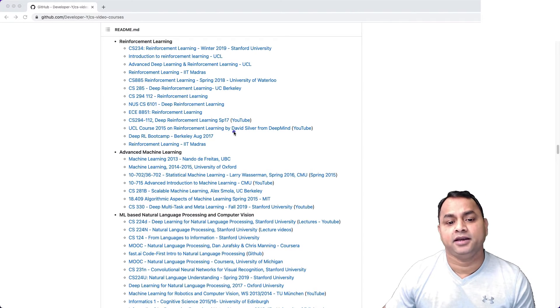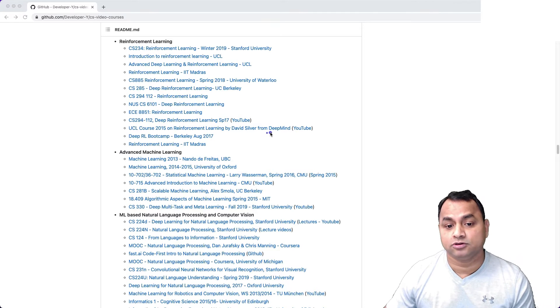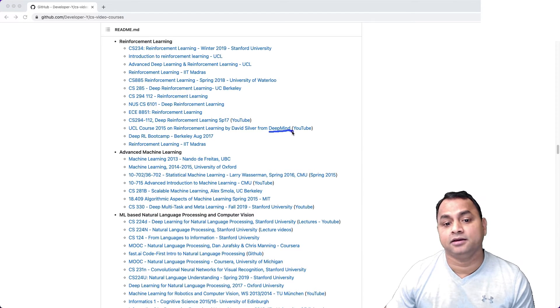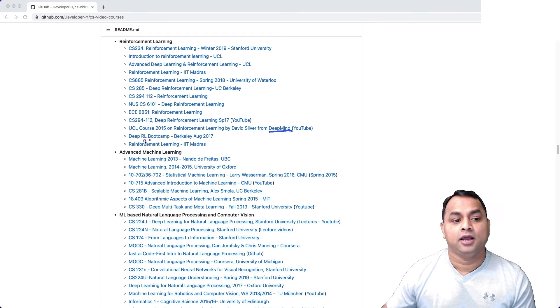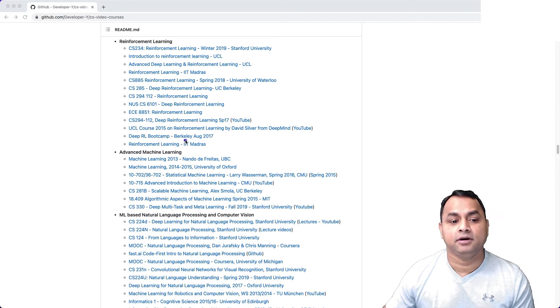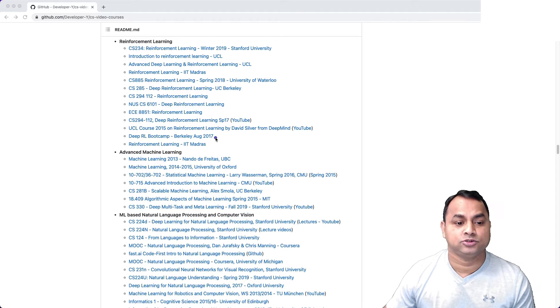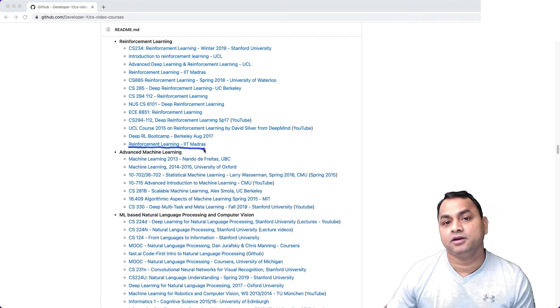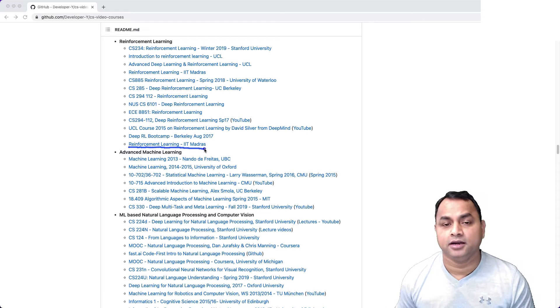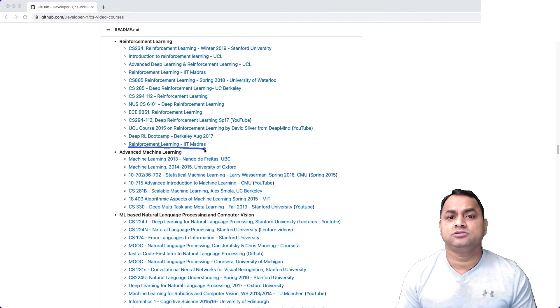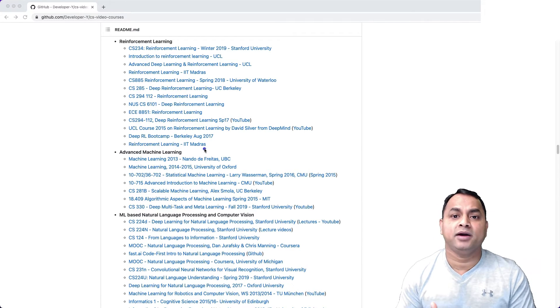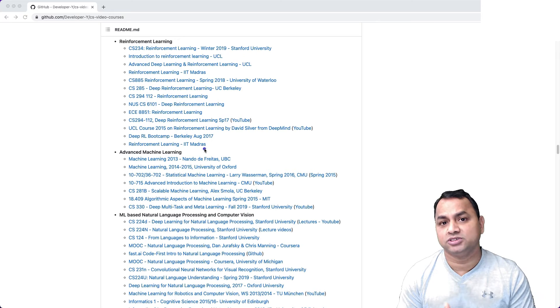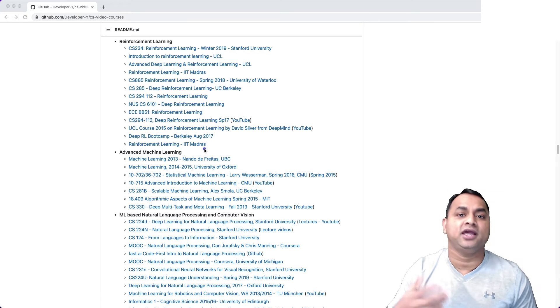Learning by David Silver from DeepMind - that's what I was talking about, the DeepMind research from Google. Deep Reinforcement Learning Bootcamp Berkeley August 2017, and then we have the last one, Reinforcement Learning IIT Madras. If you look at these courses, they're provided by leading universities and posted on their websites.